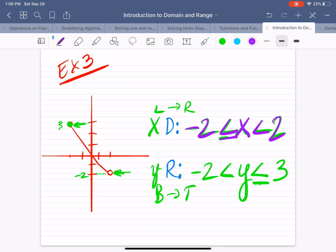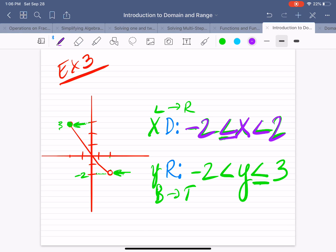So the range is y is greater than negative 2, but less than or equal to 3. The range is every single y value between negative 2, not included, all the way to 3, included.